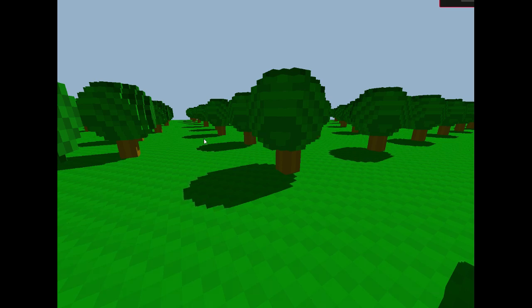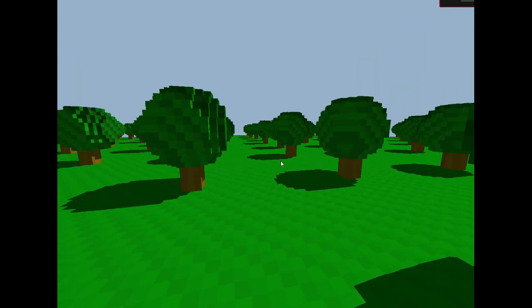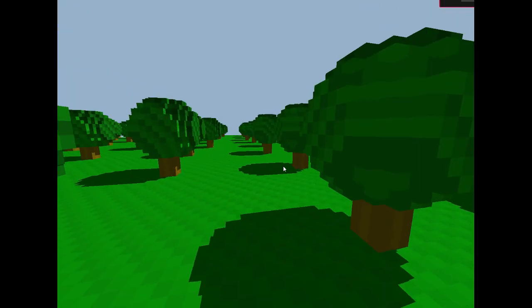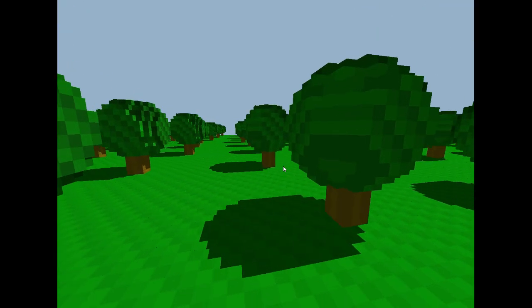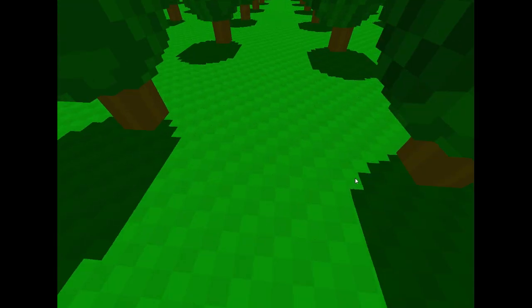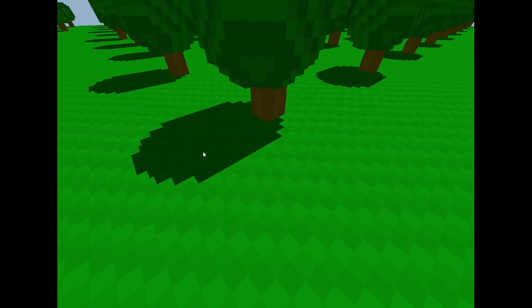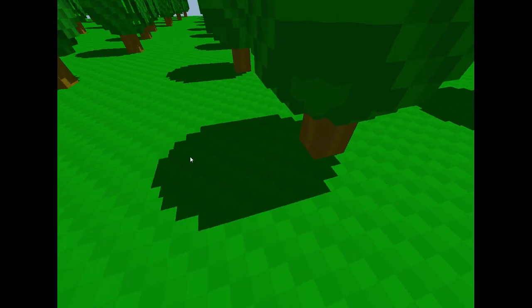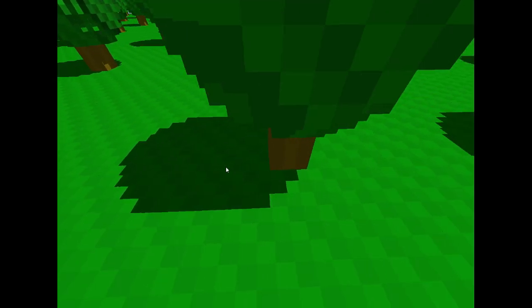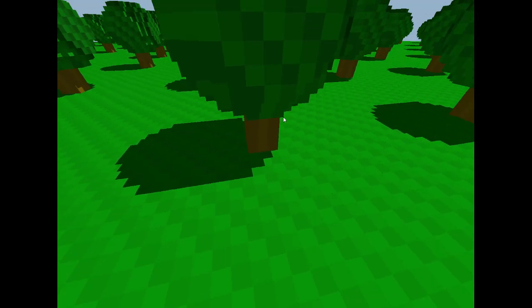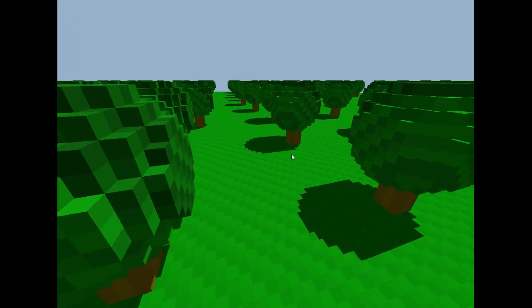Alright, so I have another neat project, although it's been a while. What this is, is pretty much... I don't know what to call it exactly - a voxel game engine or a voxel renderer.